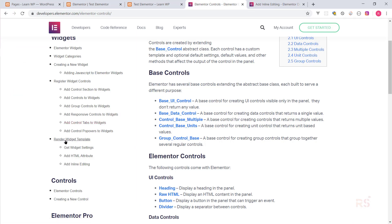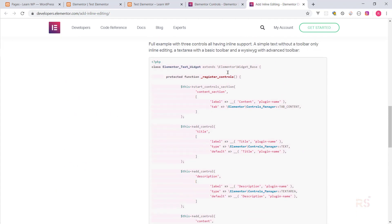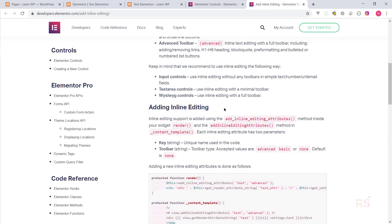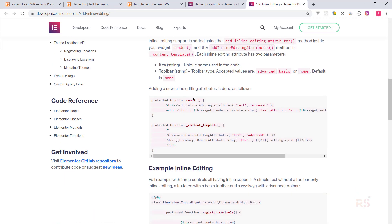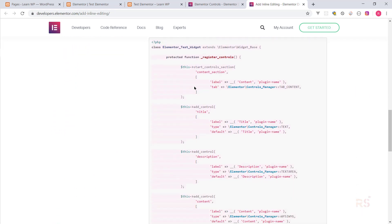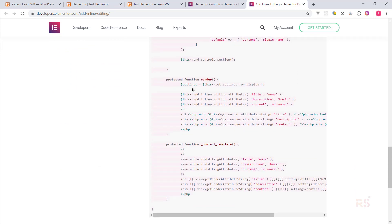Let's go back into the documentation and search for 'add inline editing.' Here it is — I've just opened it in a new tab. This is the documentation we are going to follow in order to enable the inline editing facility.